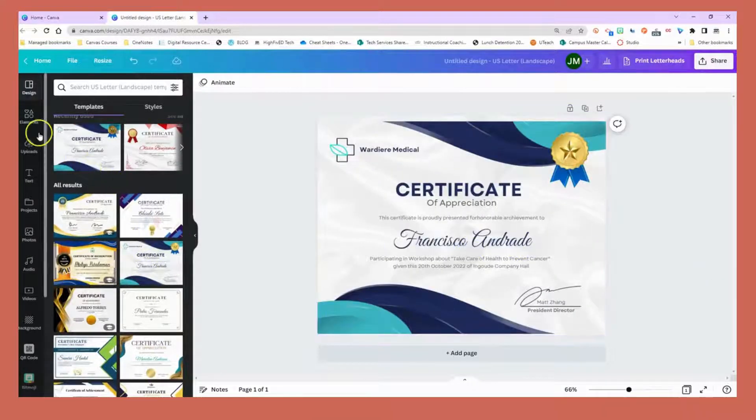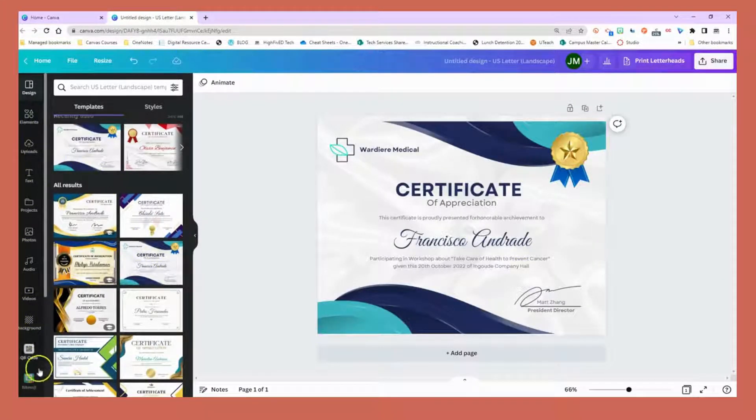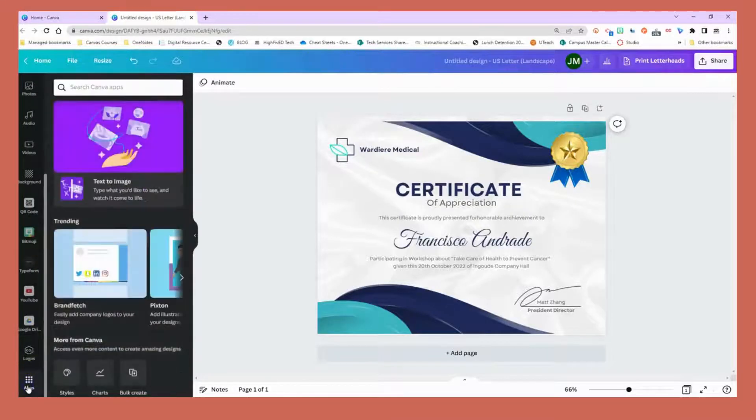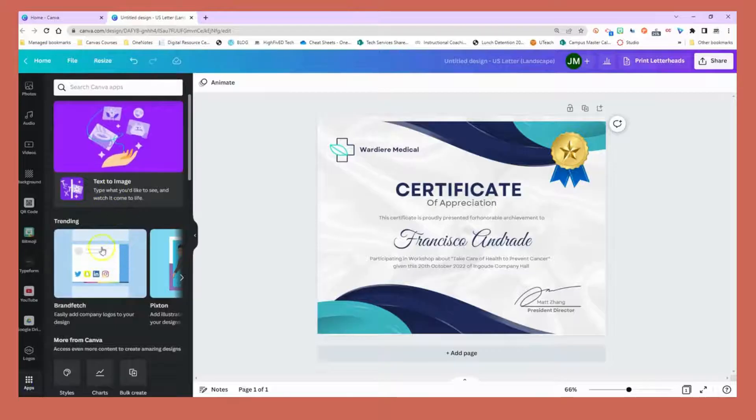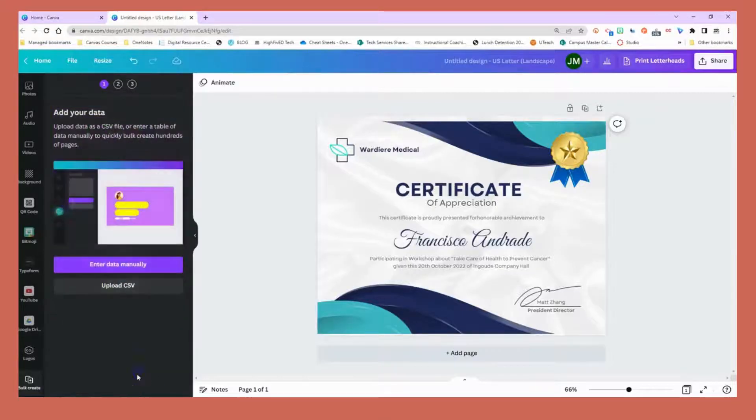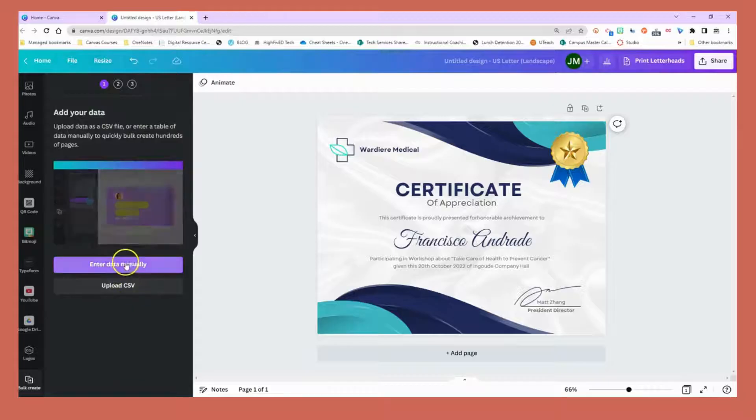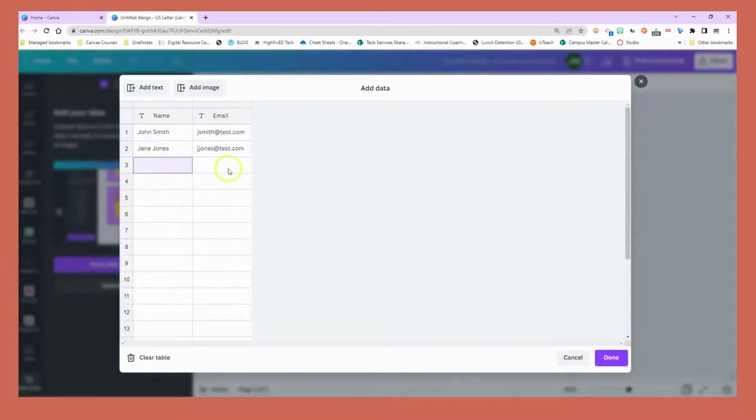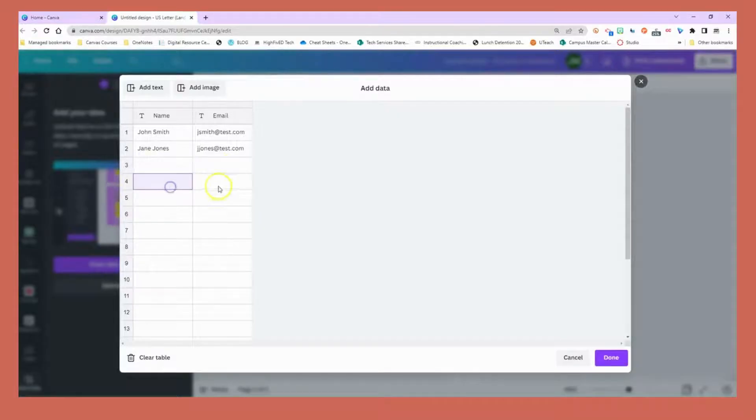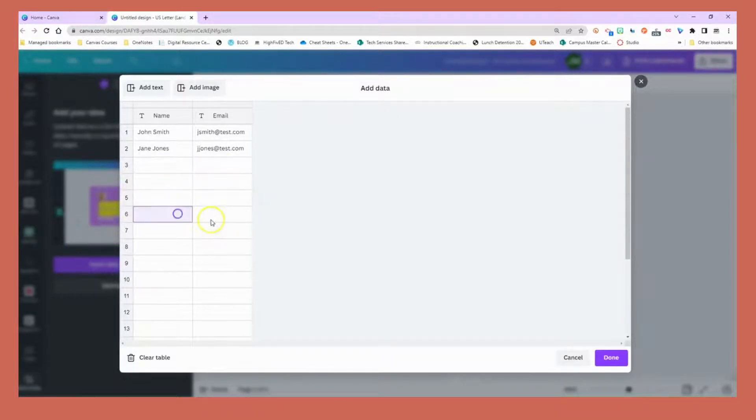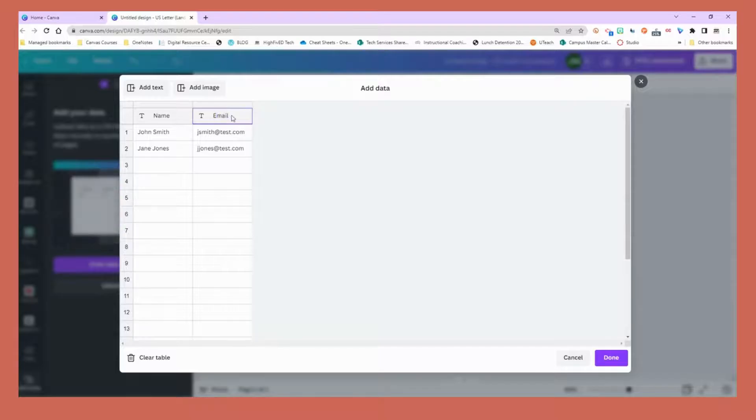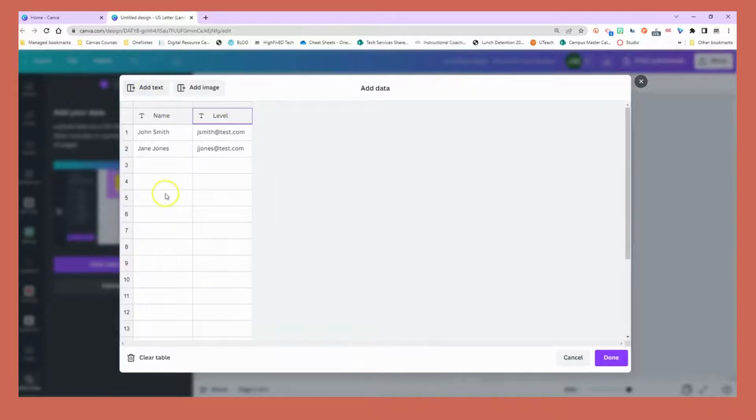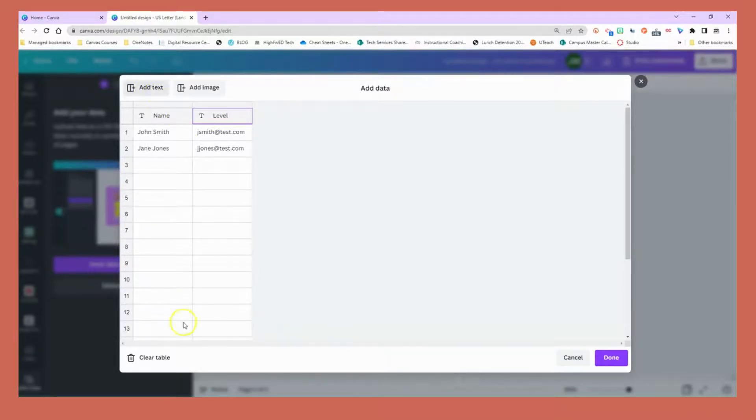I'm going to go to my app launcher and choose bulk create. This time I'm going to enter data manually because I don't have that Excel file. From here I can simply type in what I need. This one is name and email but I'm going to change this to name and level. I can add all sorts of information if I want unique items on each certificate.